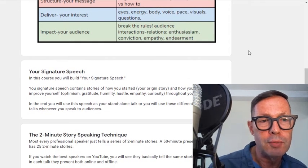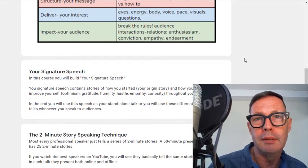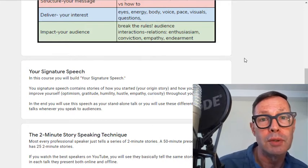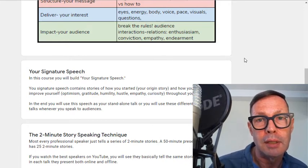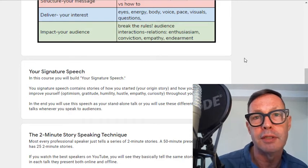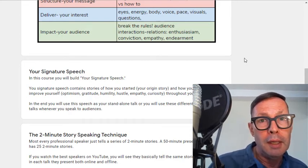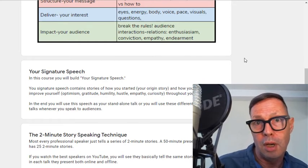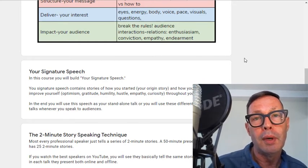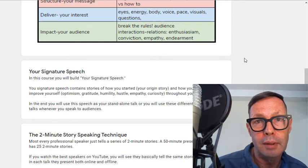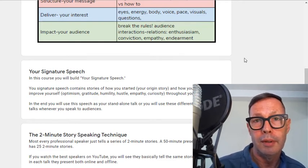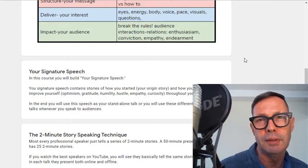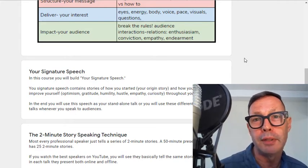So what is the signature speech? Basically it's stories of your life that are put together so you can connect and speak. You'll have content to speak no matter where you are. This can be a standalone speech where you get up and just tell stories, or it can be two-minute stories that you put into your presentations — a sales presentation or a longer speech.